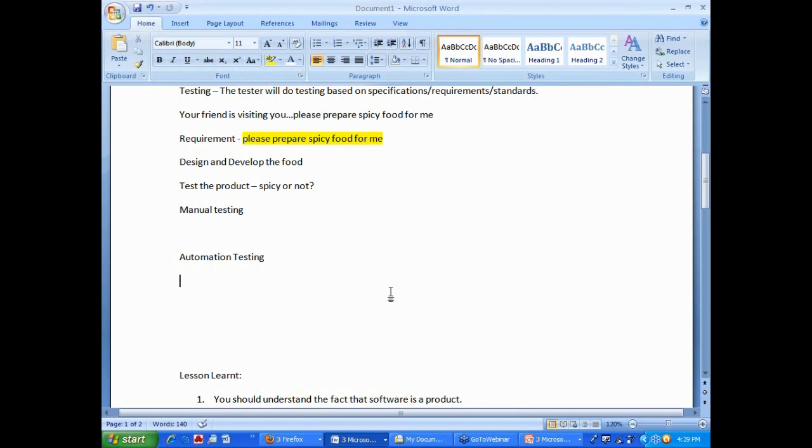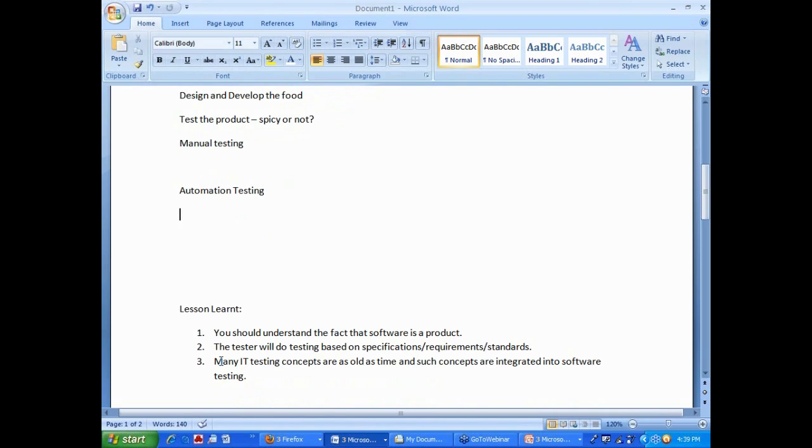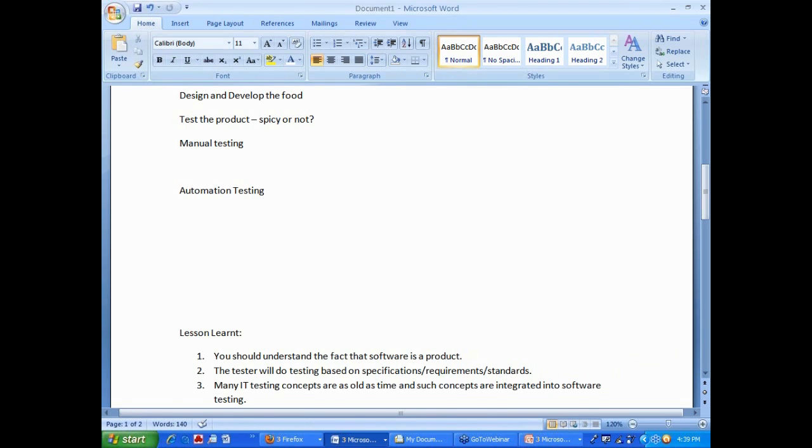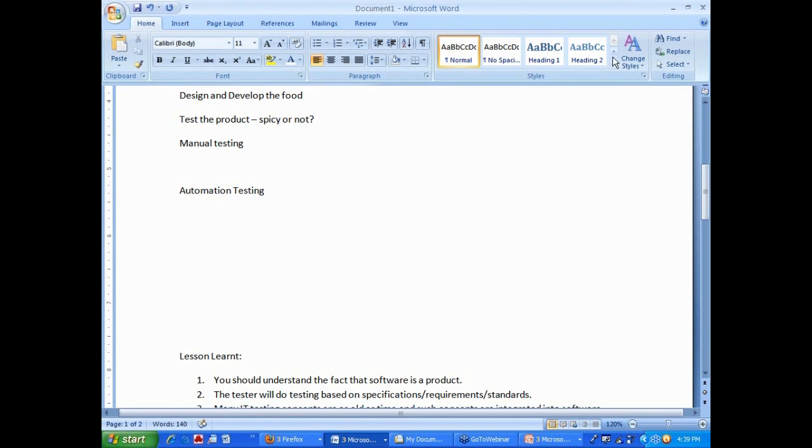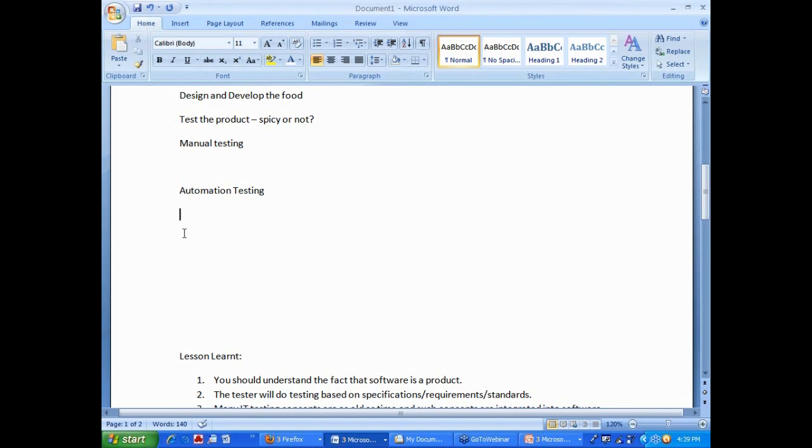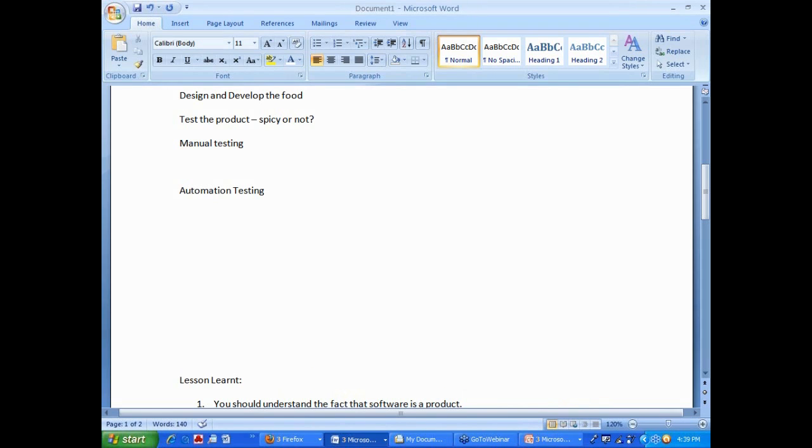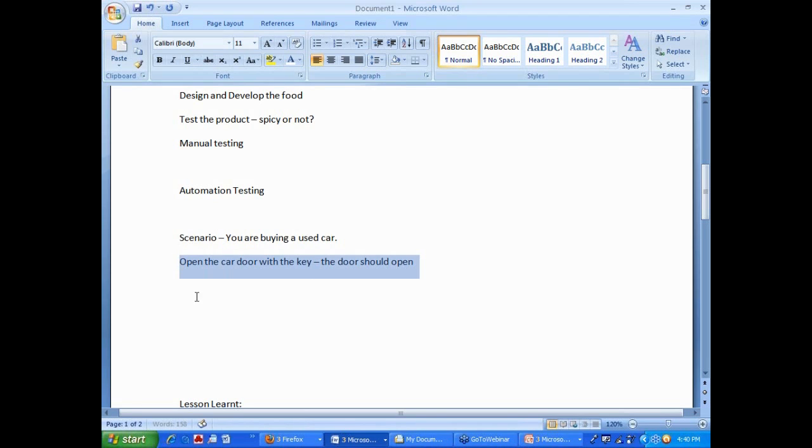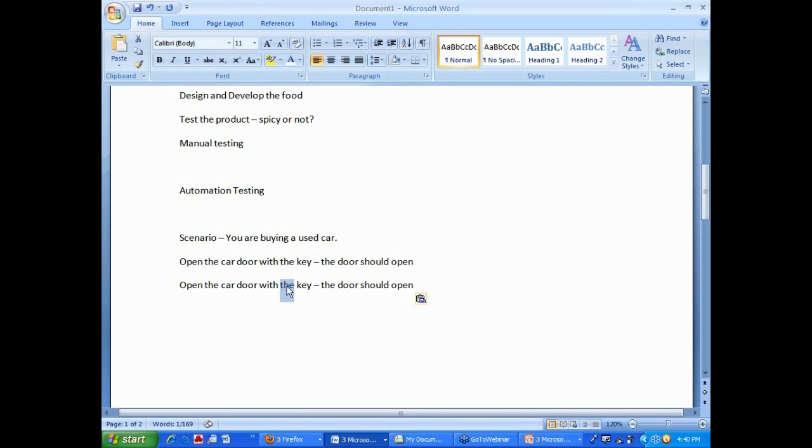Now, these are all basics we have covered. One more point I need to cover in testing is many IT testing concepts are as old as time, such concepts are integrated into software testing. Let's see one example. Let's say Purushottam, who is busy checking his email, decides to buy a used car. You are buying a used car. One of the legitimate test is you will also open the car with a wrong key. The car door should not open. These two are legitimate test. The car door should open for this particular test with the right key, and the car door should not open with the wrong key.